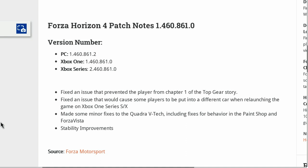This is patch 1.460.861.0, or 2.460.861.0 depending on if you're on PC, Xbox One, or Xbox Series, but it's for all three platforms. It's somewhat small, so let's get right into it. Today there are just a few fixes they've done.